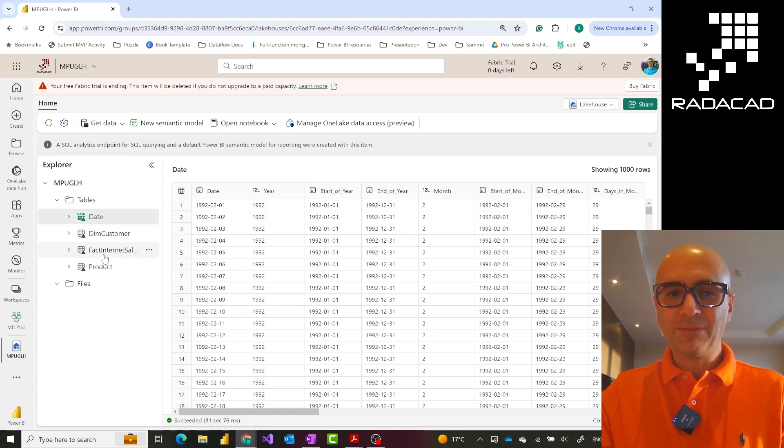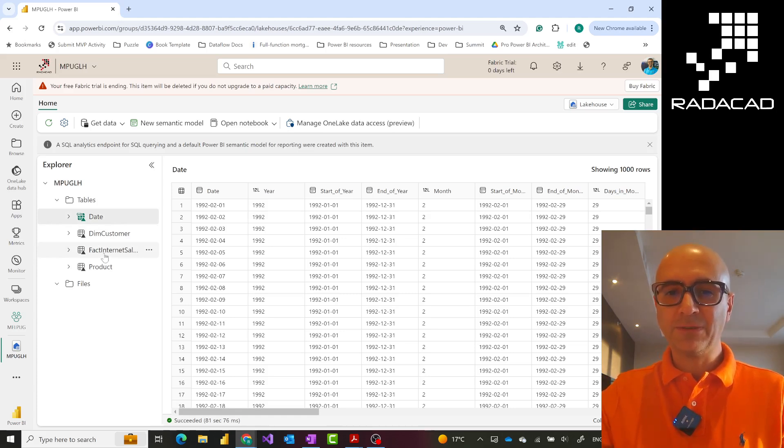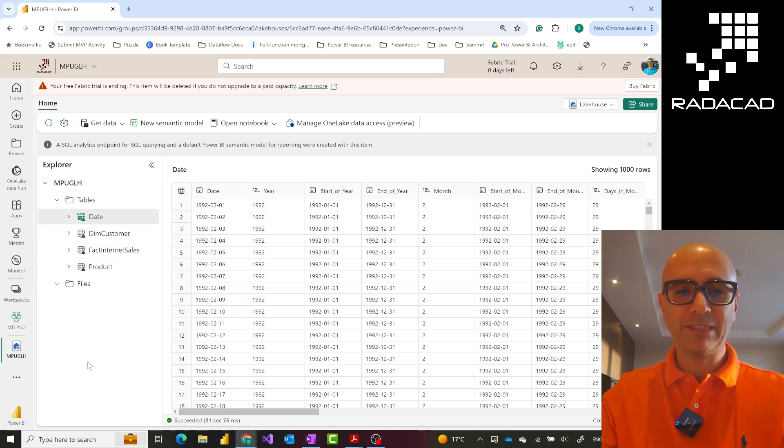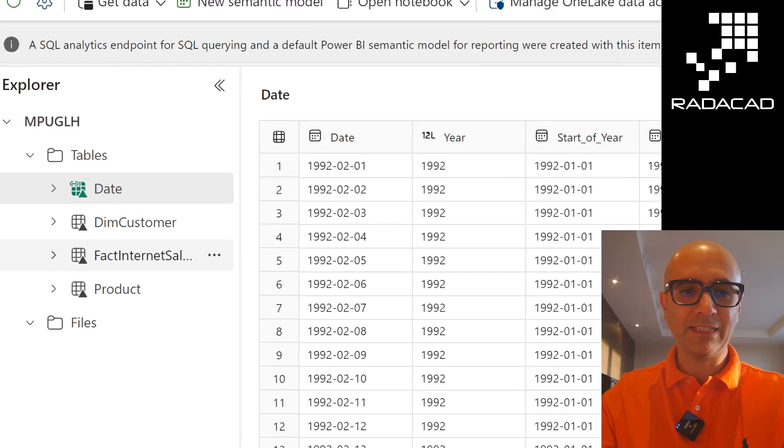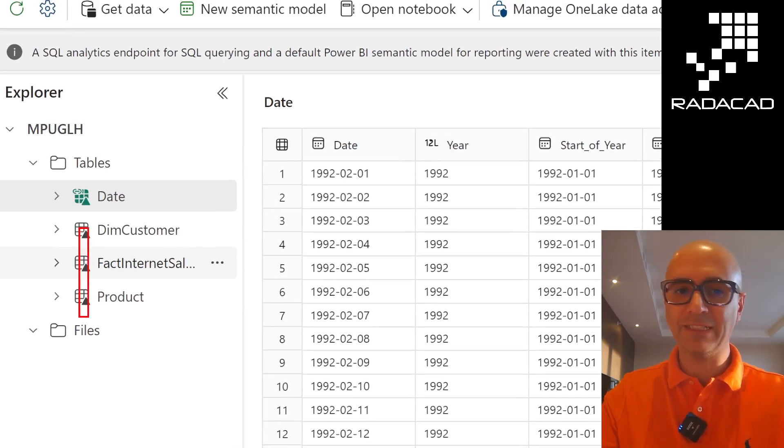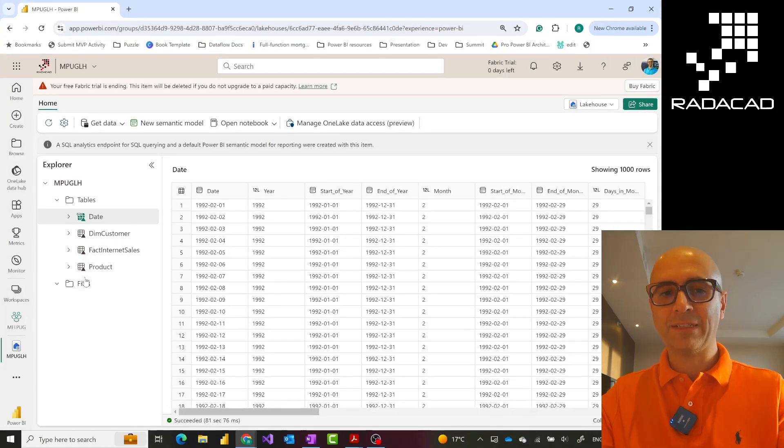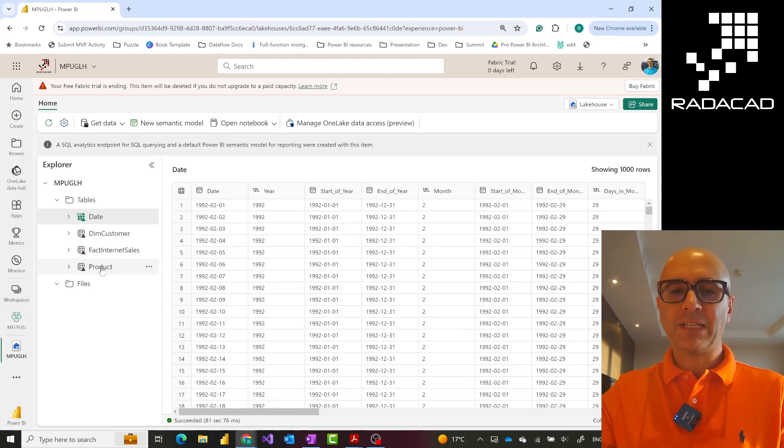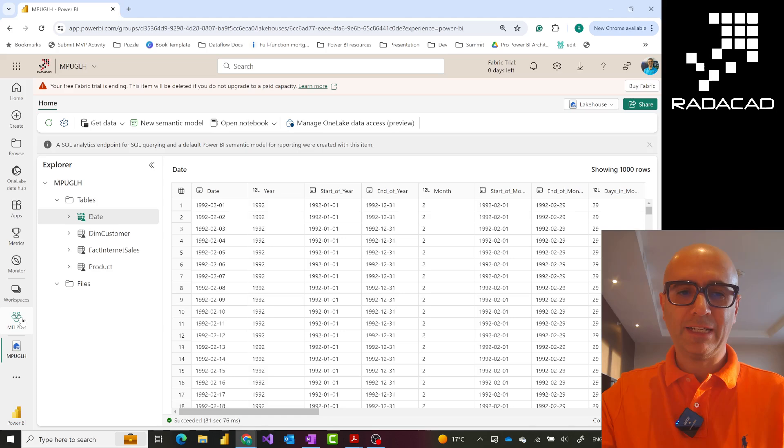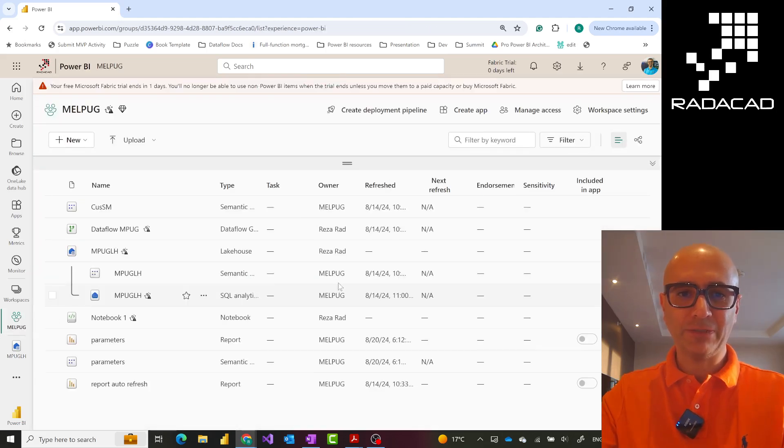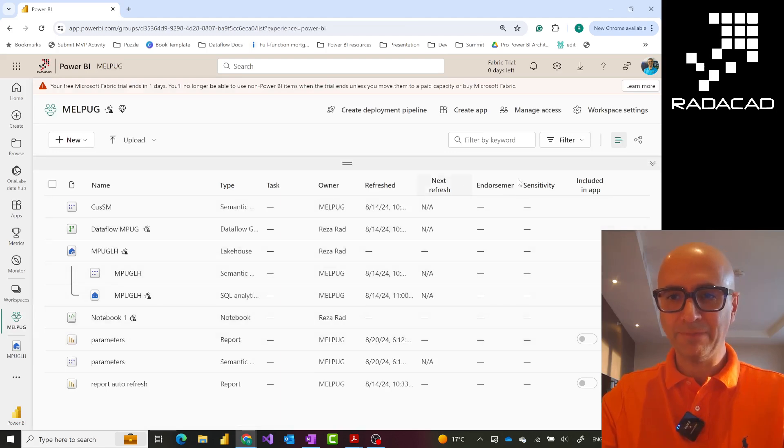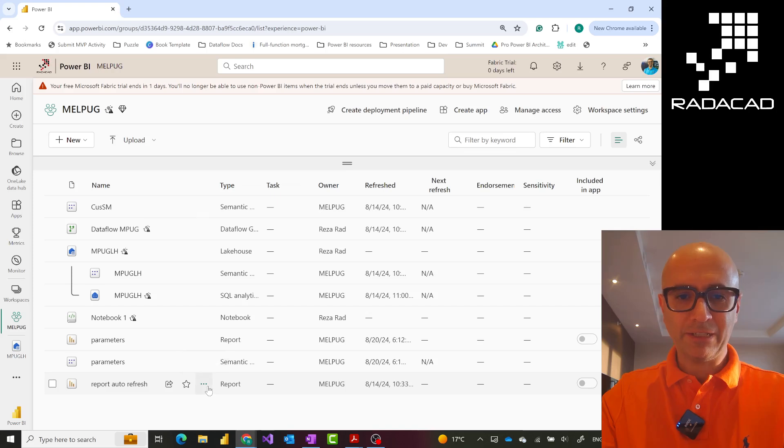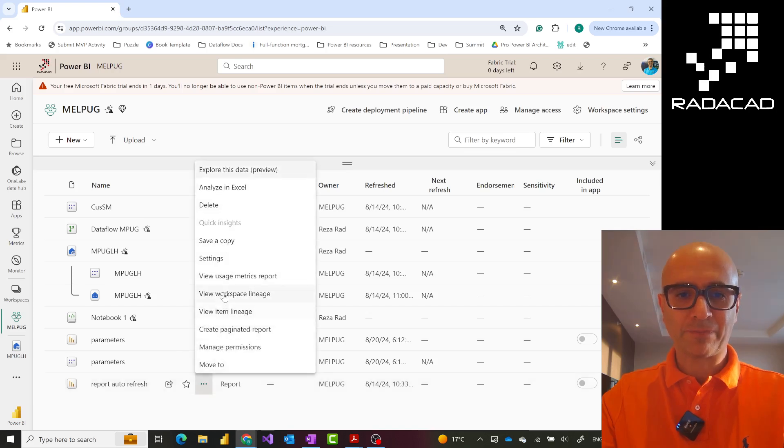Each of these tables behind the scene is stored in what we call Delta Lake parquet format. The reason you see them with this little triangle beside it means it is a Delta Lake format table. This means that Power BI can directly look at this. On top of this, I have a semantic model which I'll show you in the diagram design. I'll switch to Lineage View.